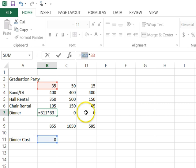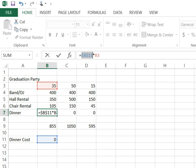But it's really not that easy. F4 just is a simple and easy way of typing the dollar symbol in. Well, I hope that was helpful. That is absolute cell referencing versus relative cell referencing.